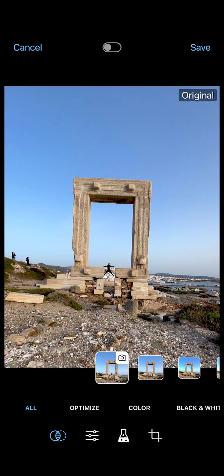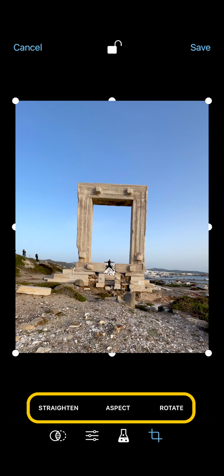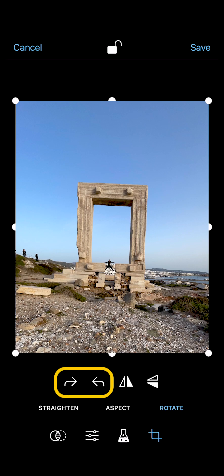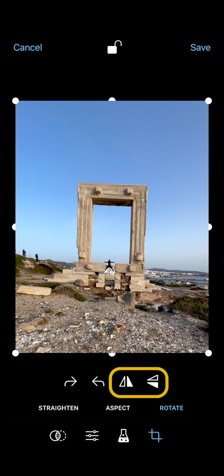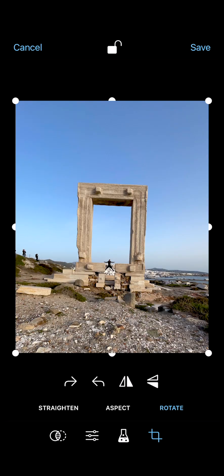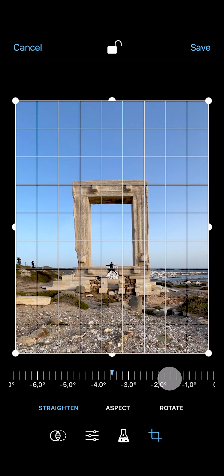For instance, to crop and straighten your photo, tap here. There are three options to choose from. Let's tap Rotate first. You can tap here to rotate the photo, and tapping here allows you to mirror the photo. In case your photo is crooked, you can straighten it here — just swipe to adjust the angle, and use the grid to help with the alignment.